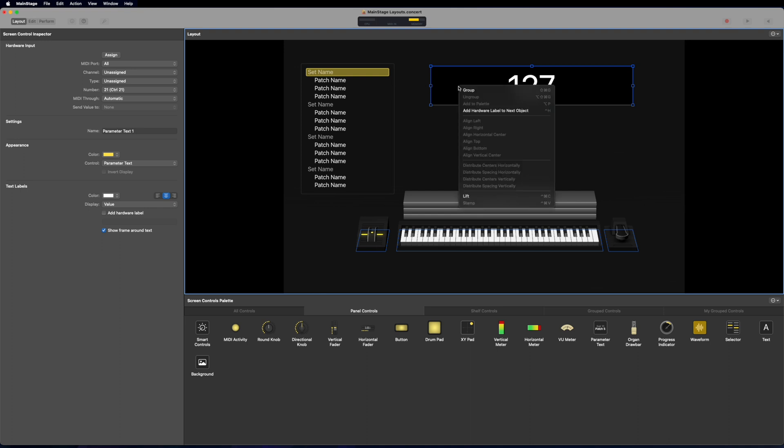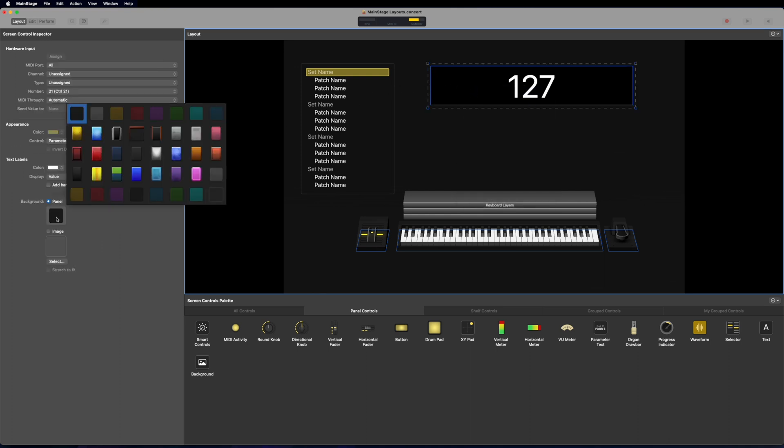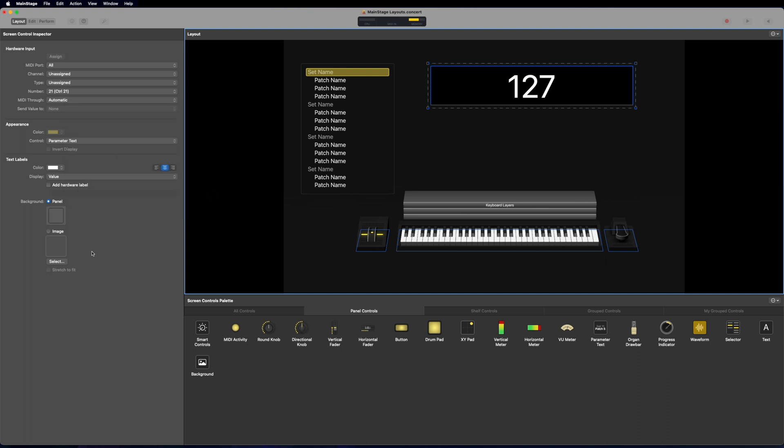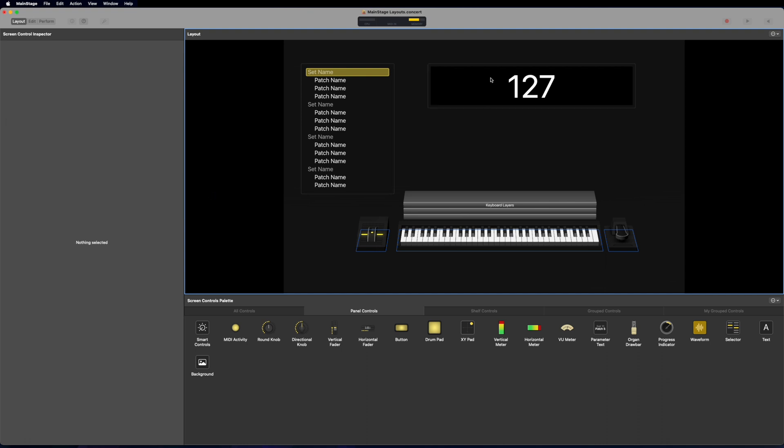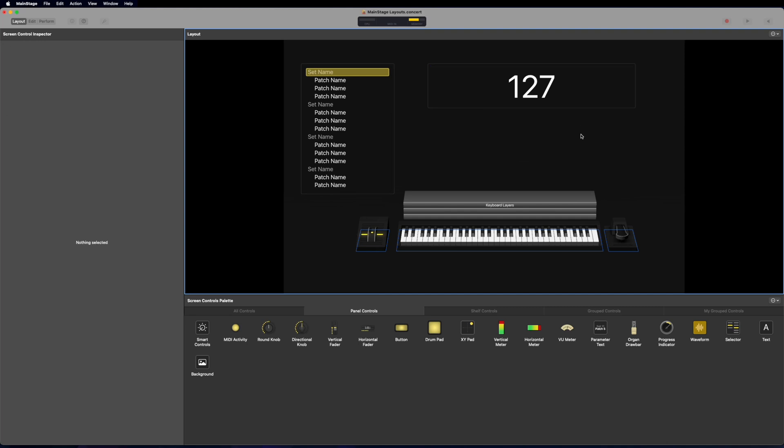I'm also going to right click that, give it a group and then give it that same panel so it all matches. I'm going to go back to my parameter text and then the other thing I'm going to do is it has show frame around text. I'm going to uncheck that so it gets rid of that sort of ugly black border around it and now we just have the parameter text and then we have this clean border on the outside.